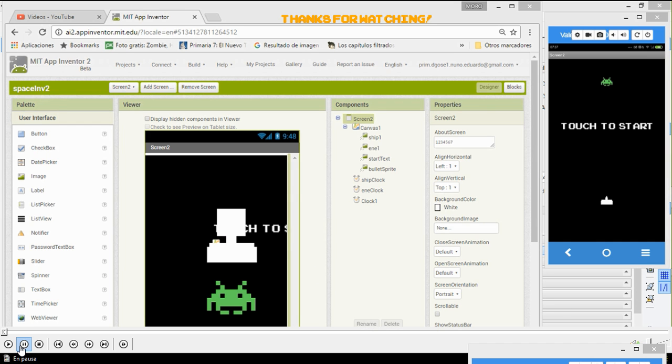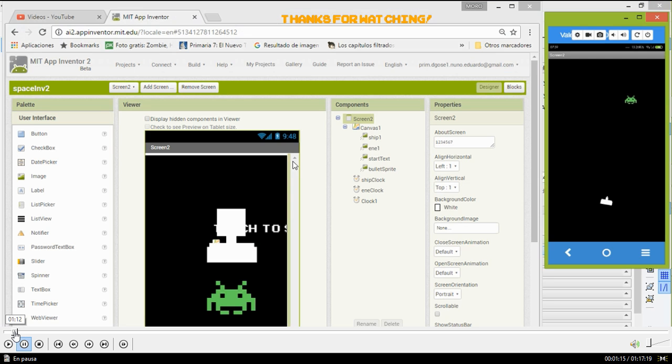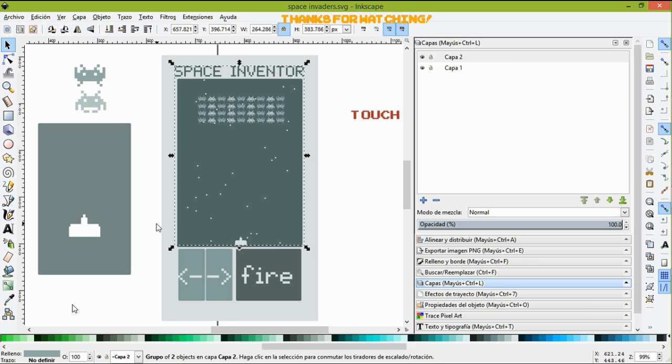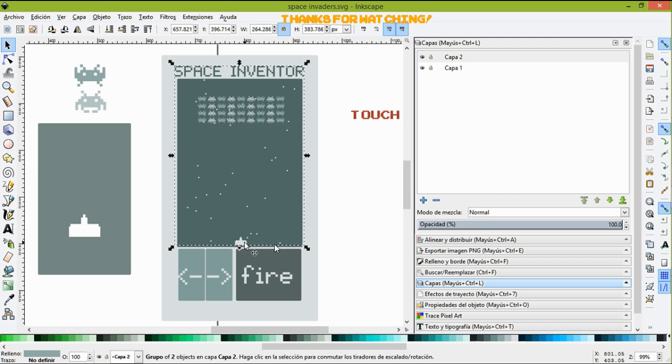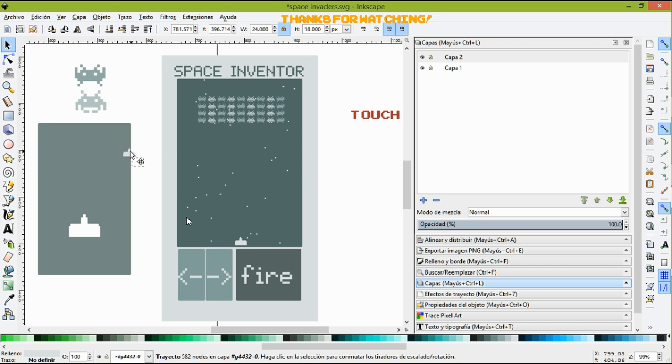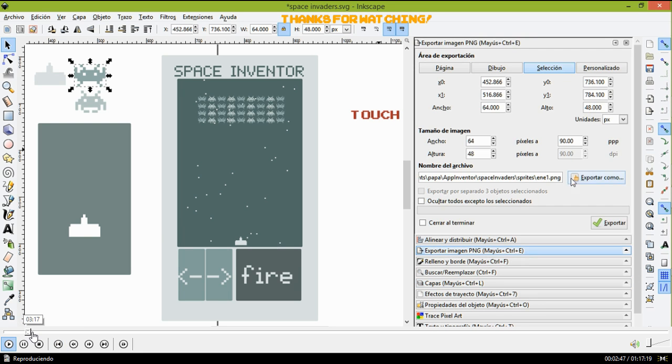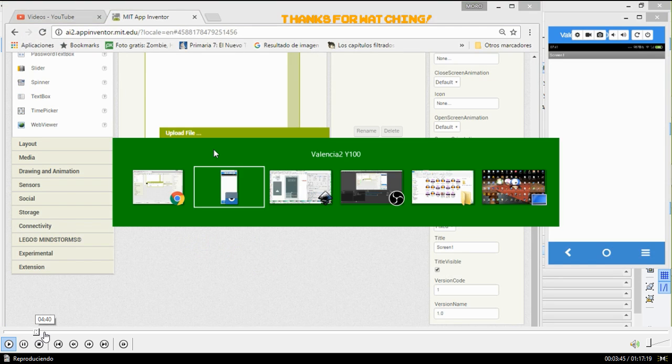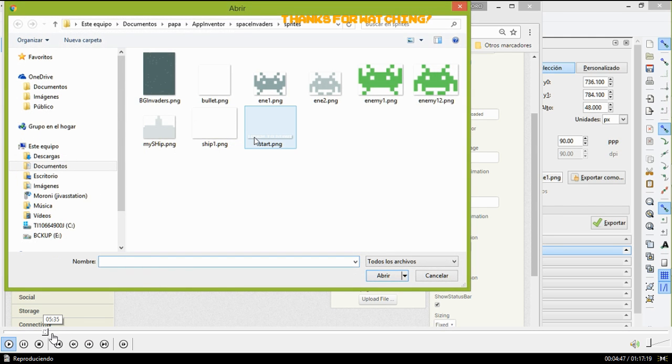I can show you some part of the video. I will show you how to make these things using Inkscape. Also, I will share the images with you.